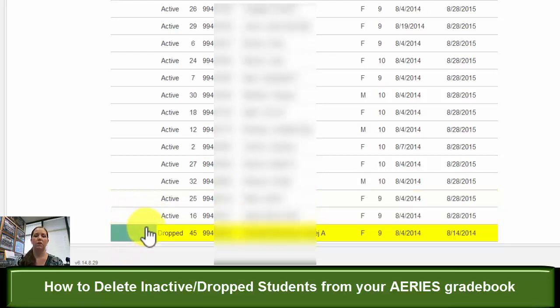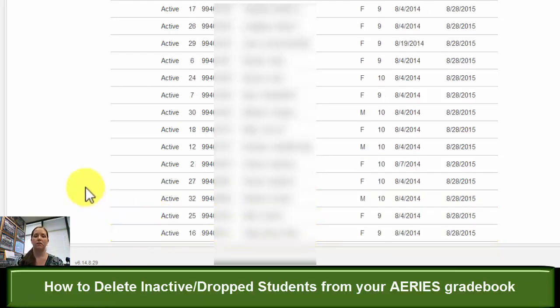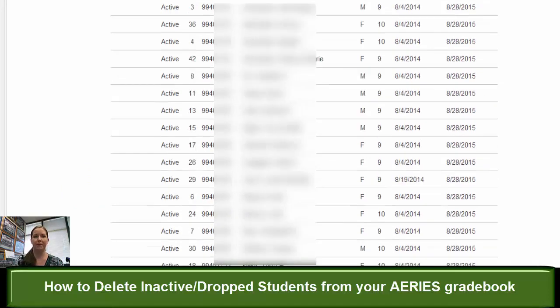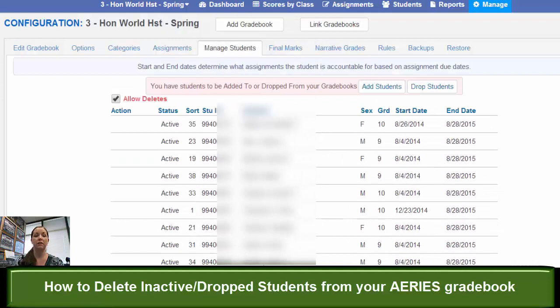So they will no longer be on the bottom of your grade book, and you won't have that yellow bar of inactive students showing up. So that is how you delete your dropped and inactive students from your Aries grade book. I hope that helped.